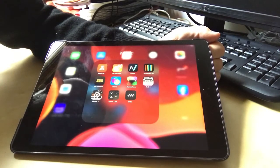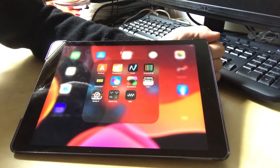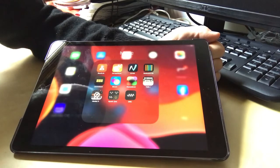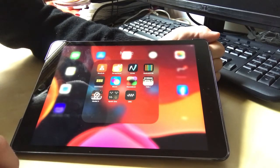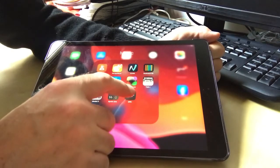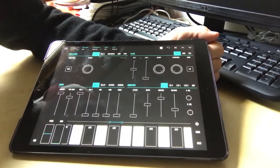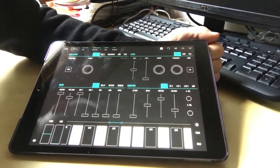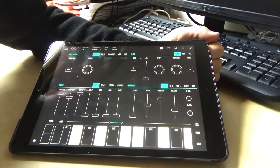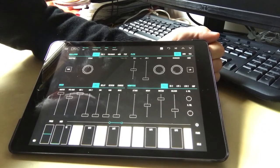So the first one is called DRC and this is available for Android and for iOS, so it works on an iPhone or an Android phone. And DRC is a synthesizer.